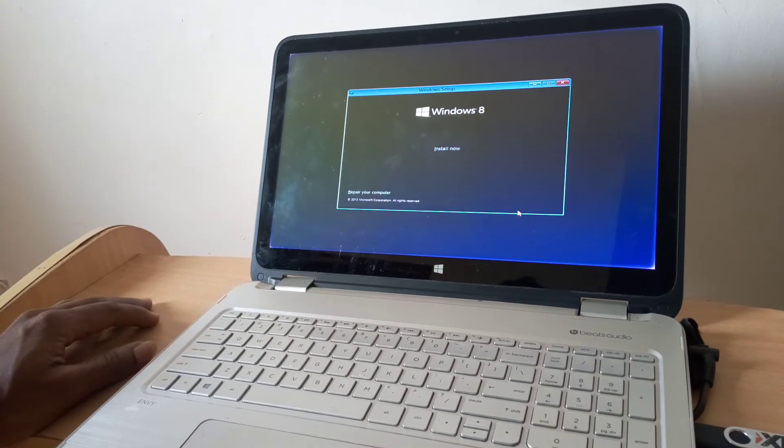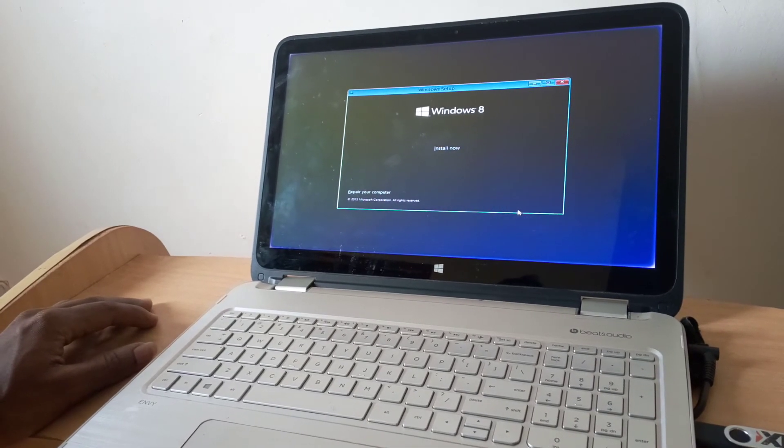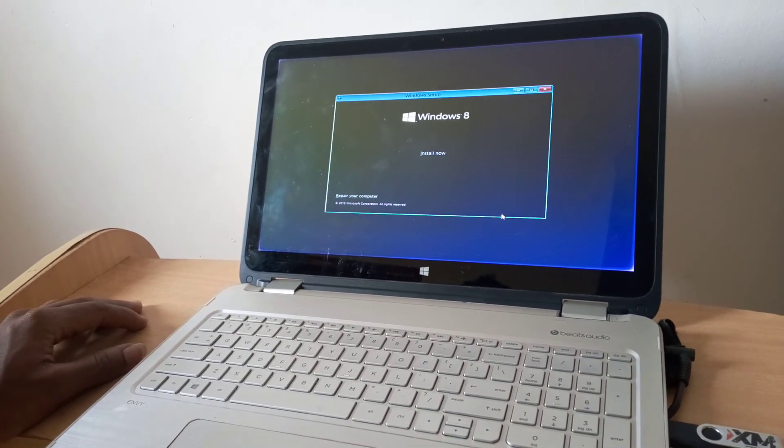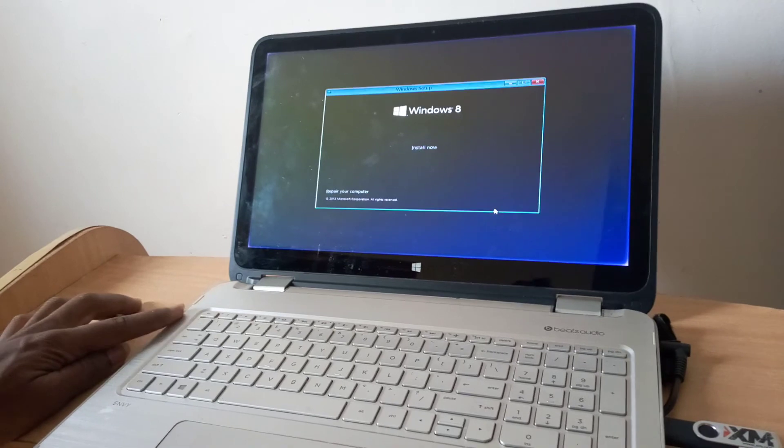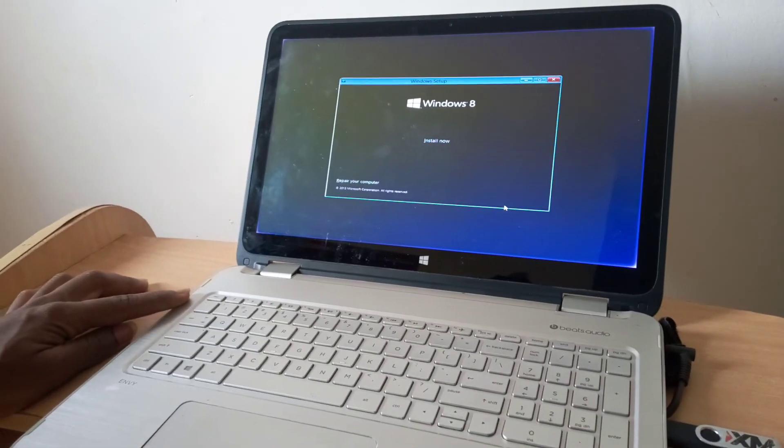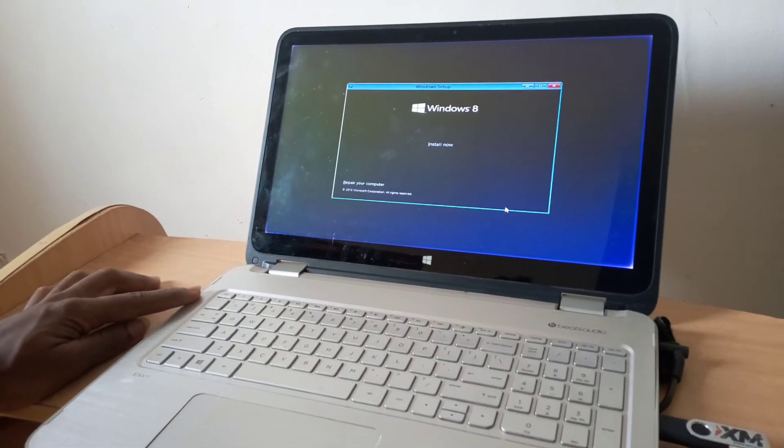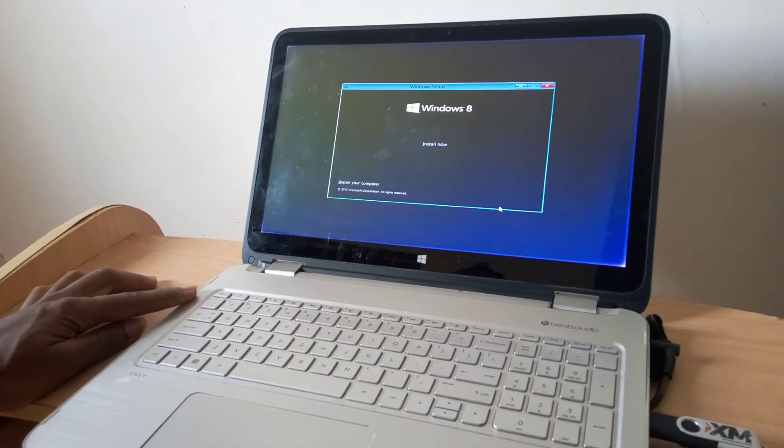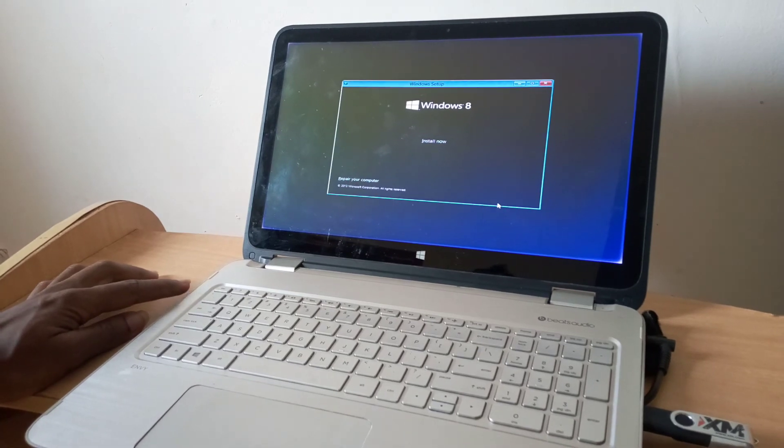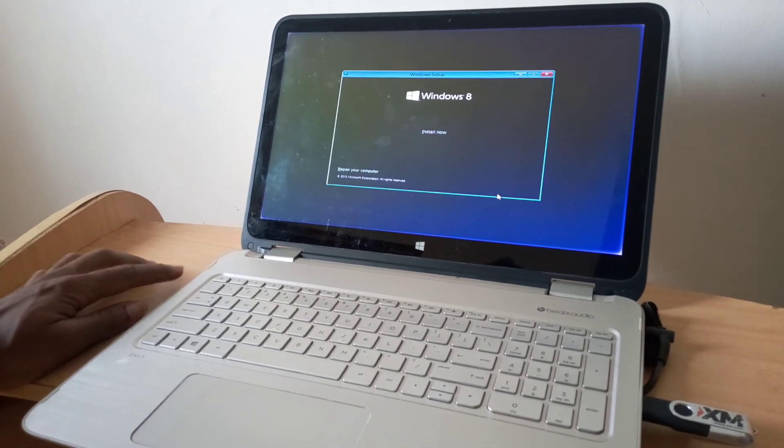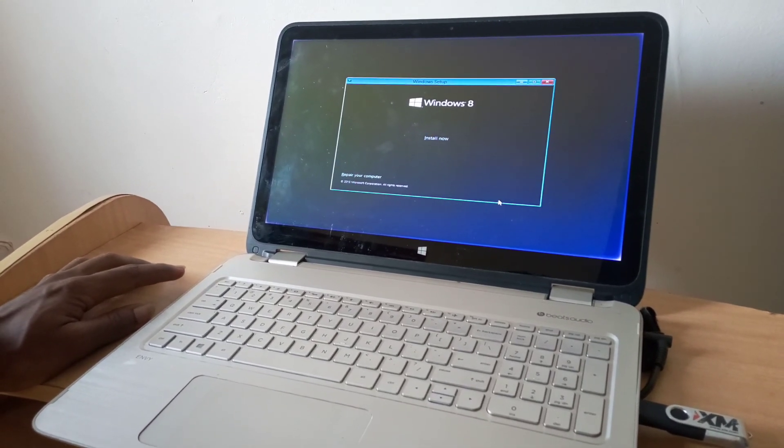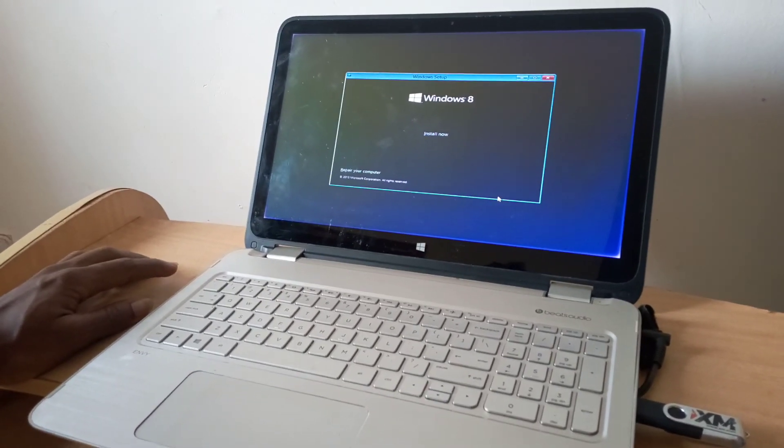This was a quick video on how to enable USB boot options on your HP Envy X360. Don't forget to subscribe and click the bell icon to get notified whenever I upload useful videos like this. Have a nice time. Goodbye.